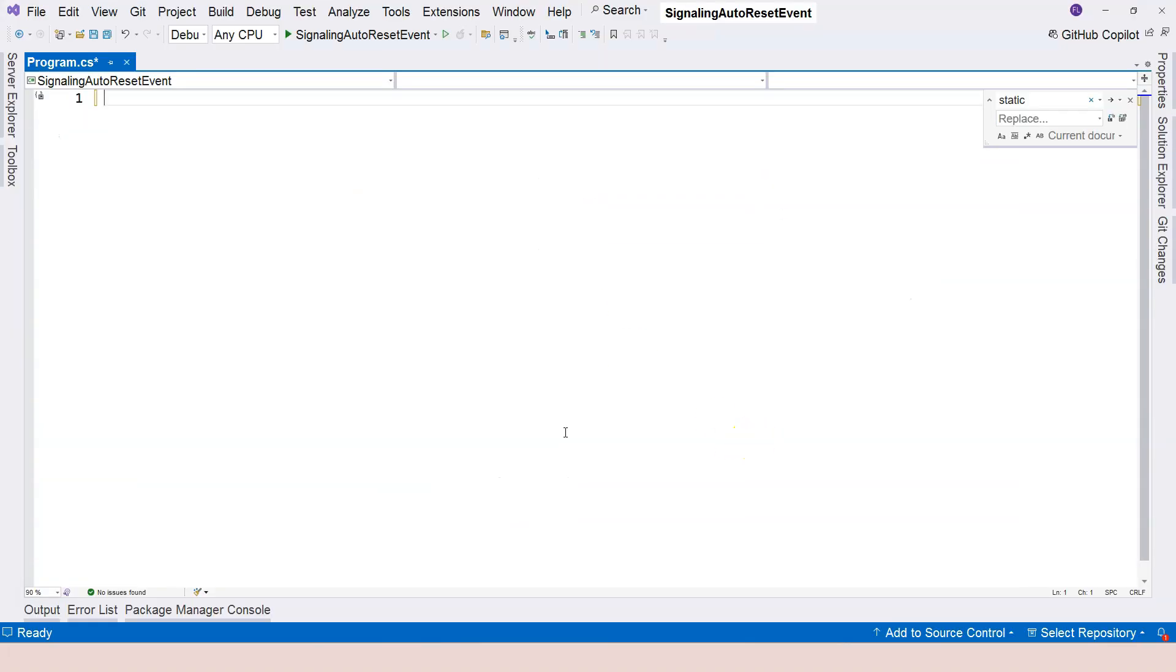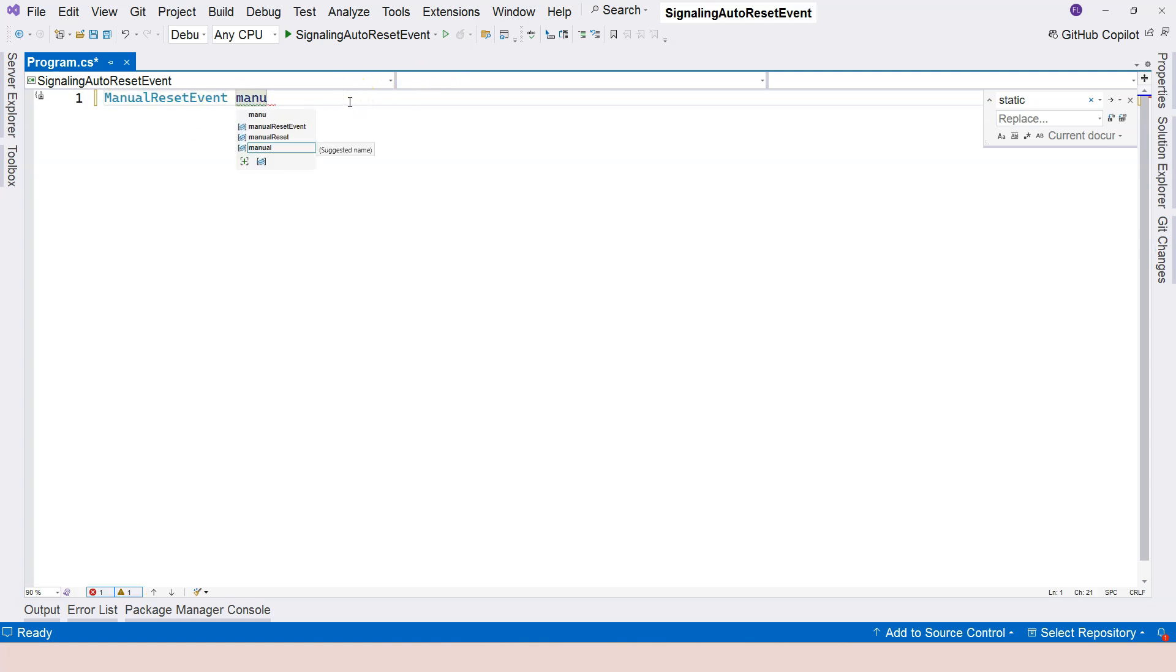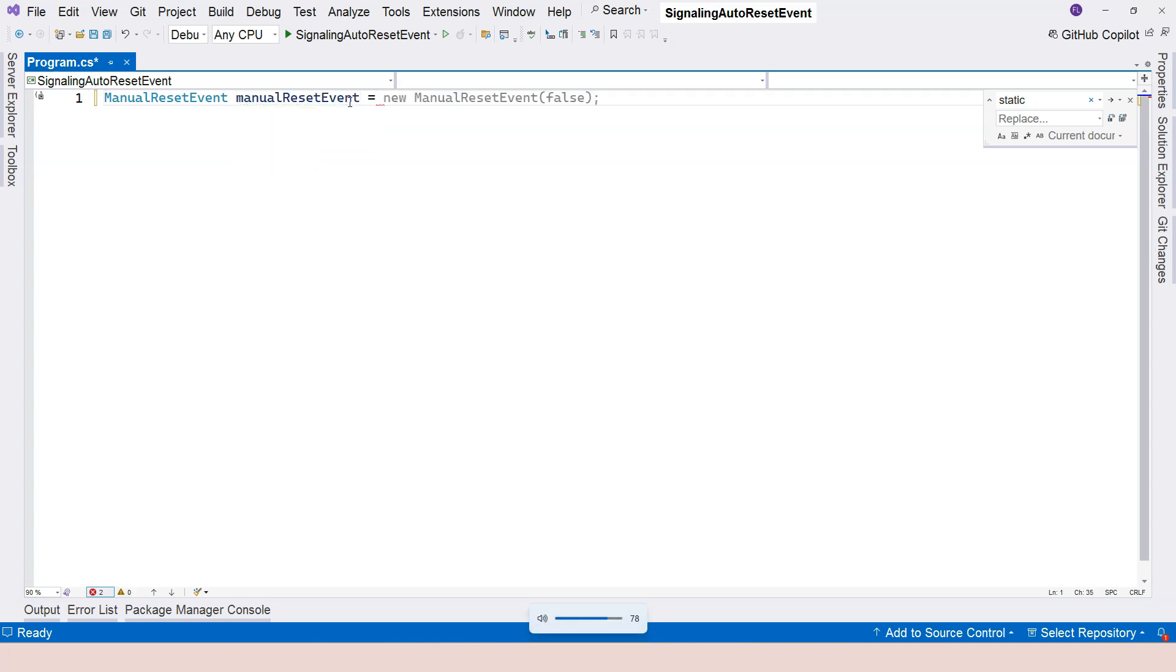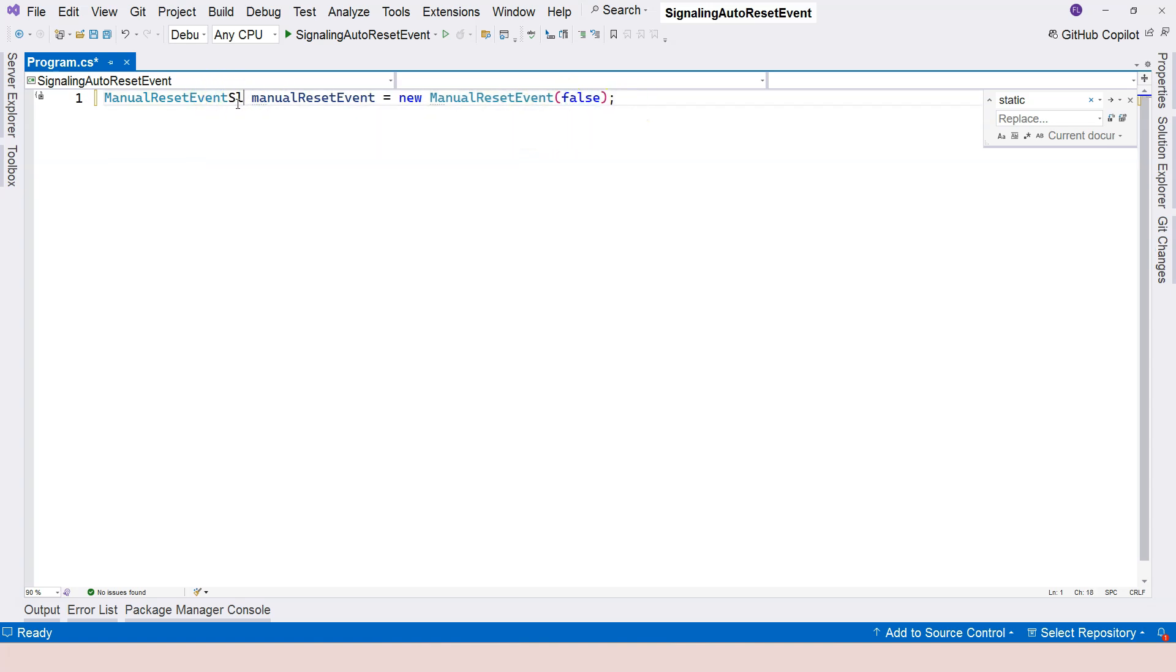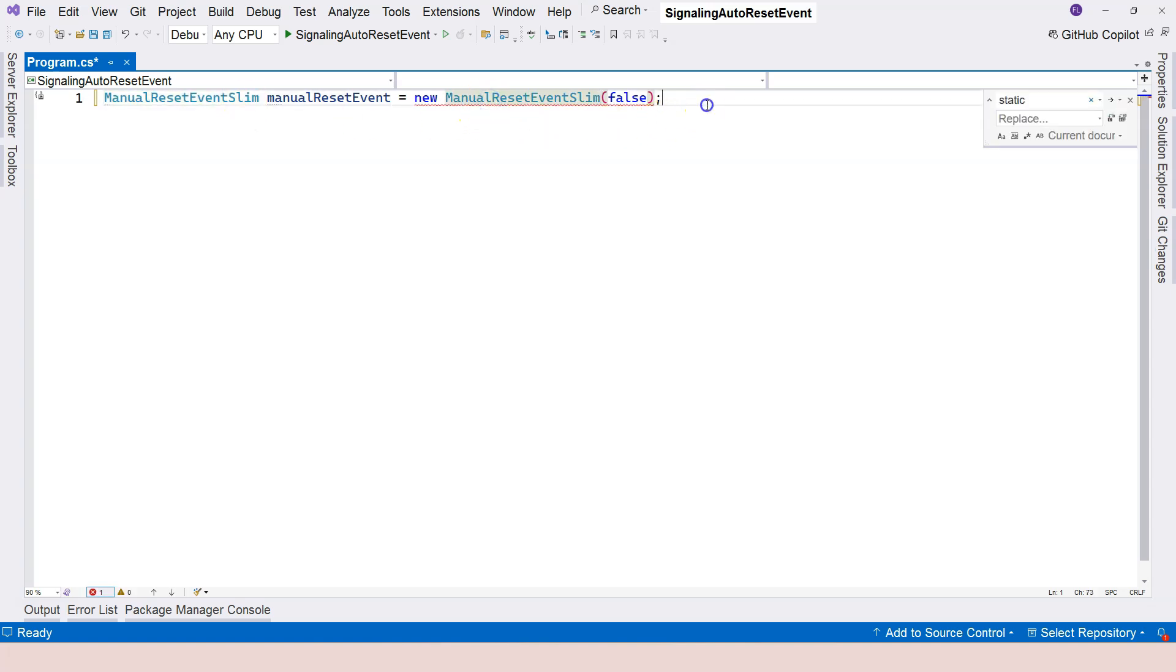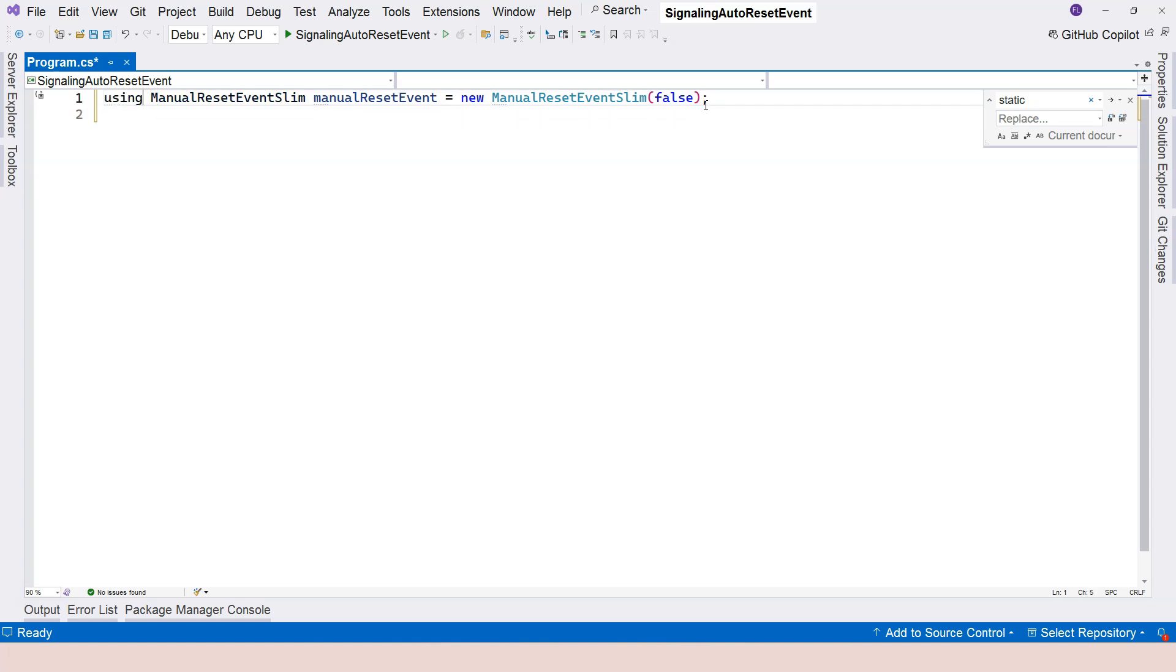And the syntax is pretty similar to AutoResetEvent. Still here, I'm going to say ManualResetEvent. And then the variable name, let's just call it manualResetEvent. And I'm going to create this. And this is the initial state. For ManualResetEvent, there is actually a slim version. So I would encourage you to use a slim version instead of the original version. And here again, you can use the using statement to make sure that the ManualResetEvent object is automatically disposed after the program exits.